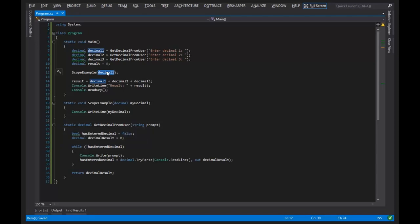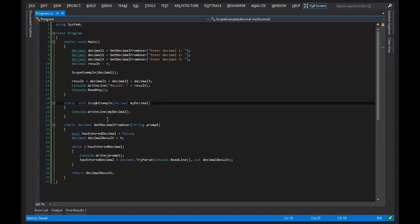And it's not that it's getting moved, it's a copy of that data. Yeah, it's getting copied. The value is getting copied and pushed down into scope example, the method scope example.